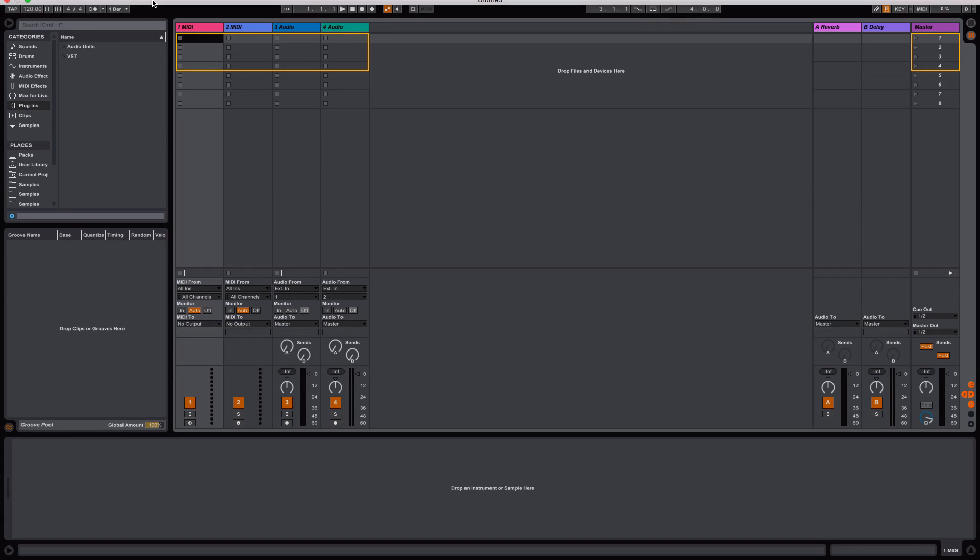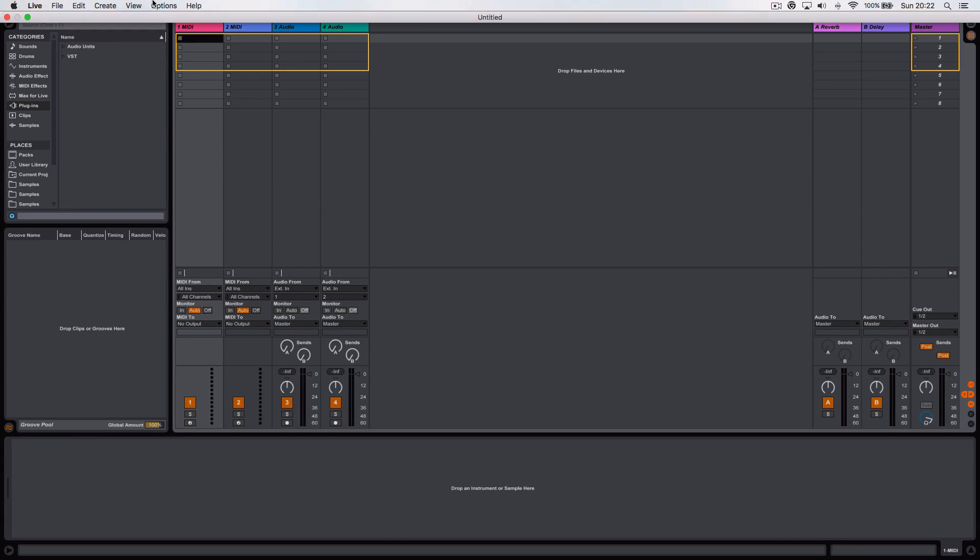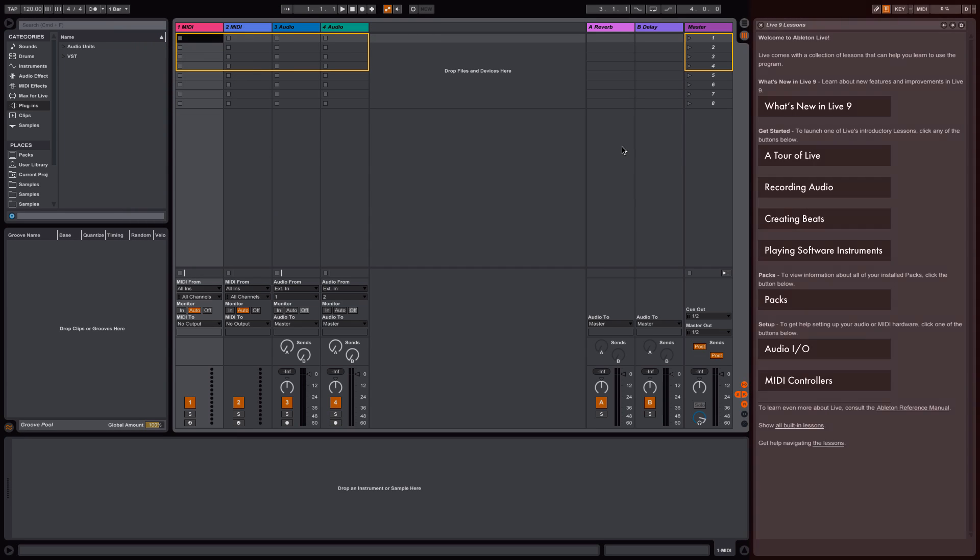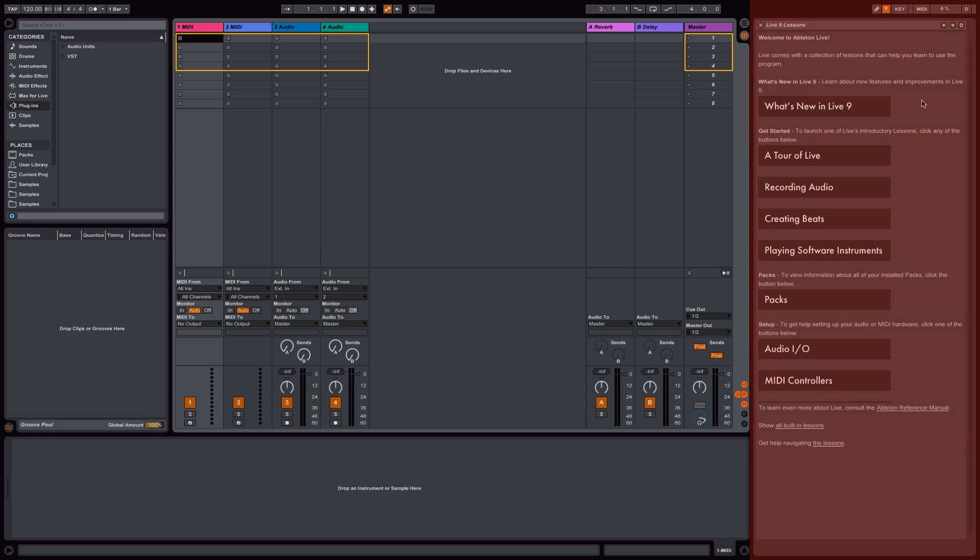Let me just show you. We go to View and then to the Help View. This is where we're going to see the appearance of the Live 9 lessons.